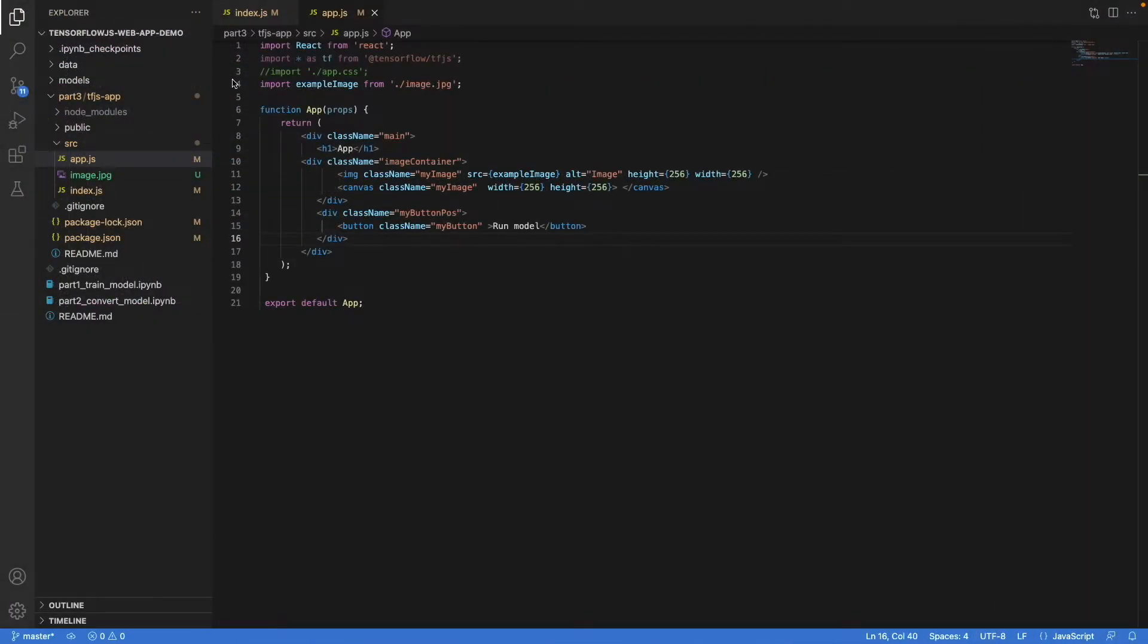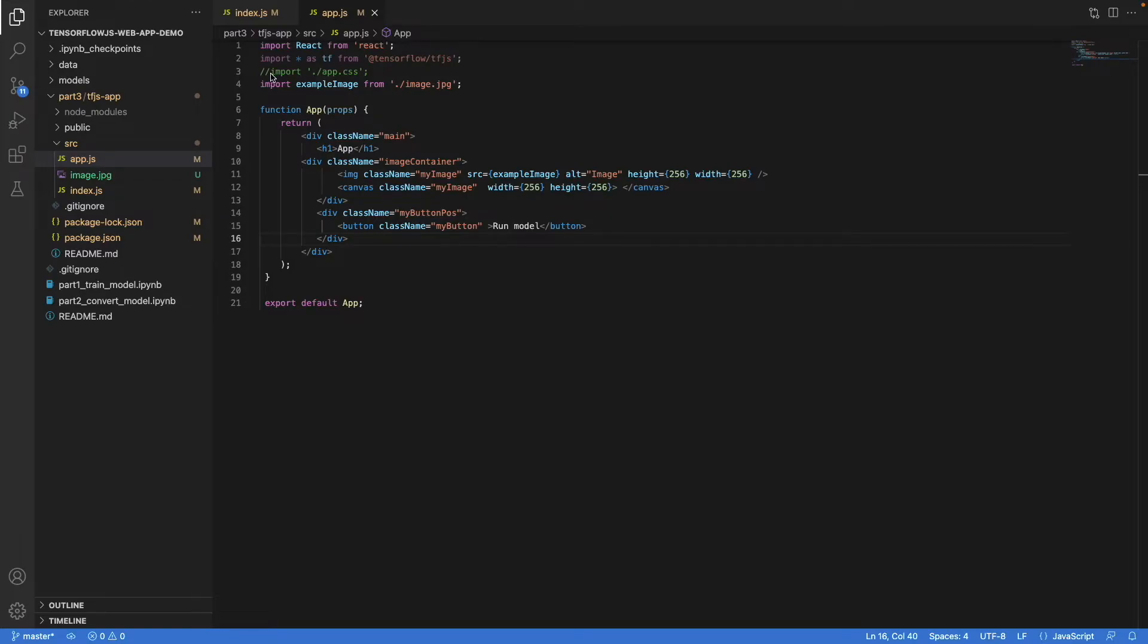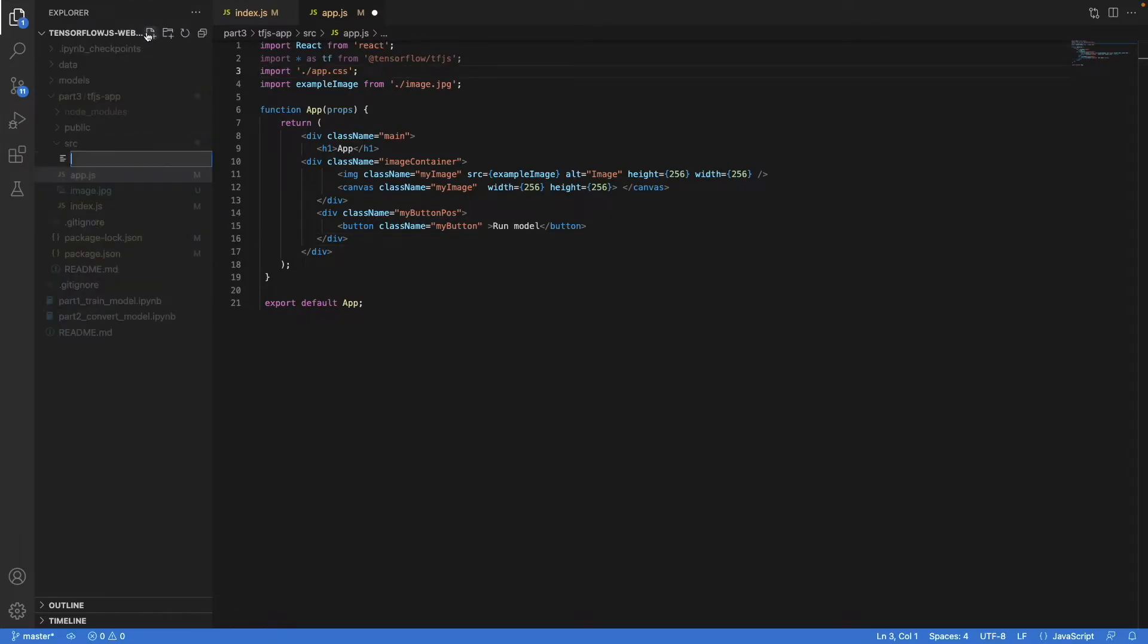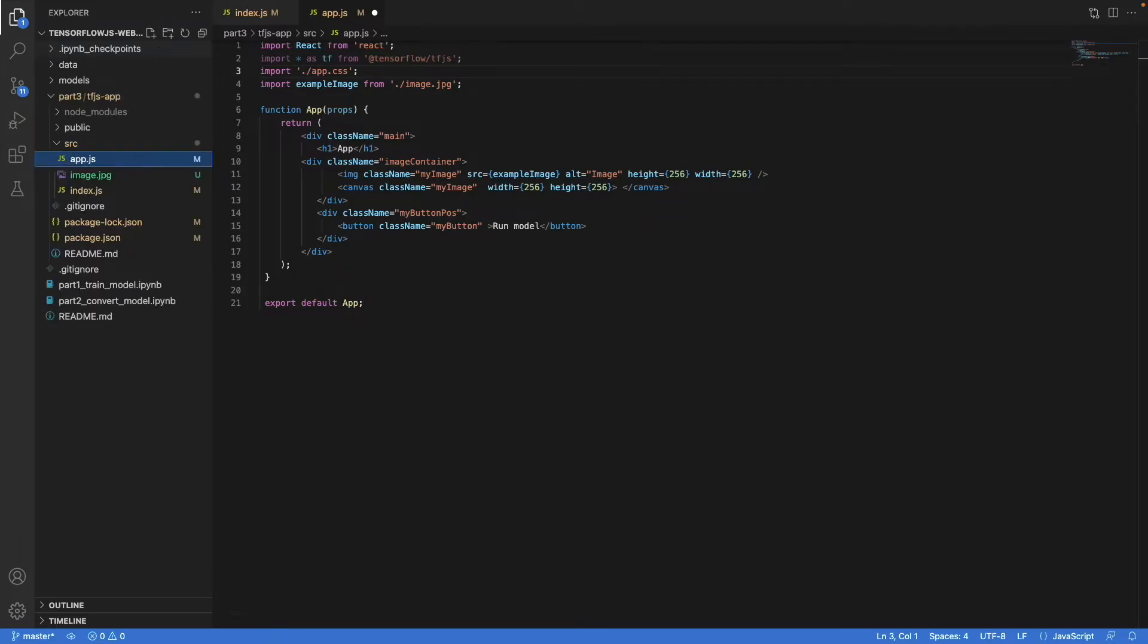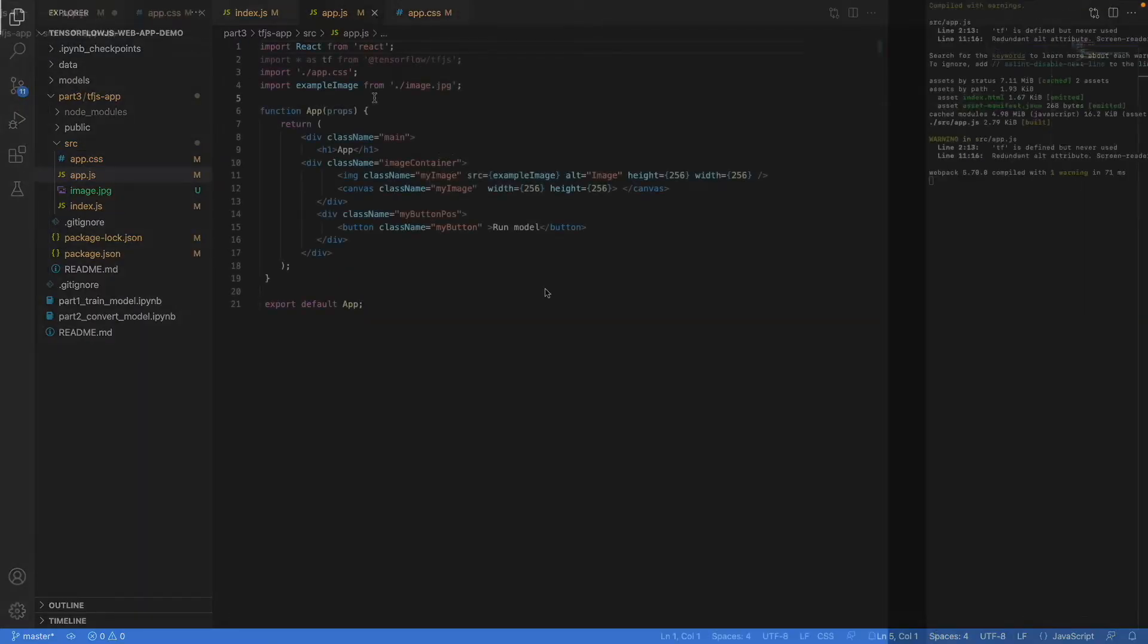Note that I've commented out the import statement for the CSS file. The file doesn't exist yet, so it will produce an error and we wouldn't see anything. But we can fix this by just creating the file and leaving it blank for now. All right.